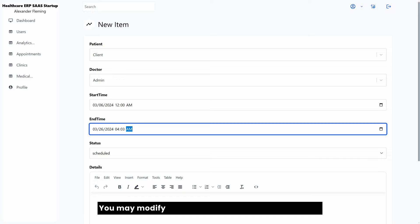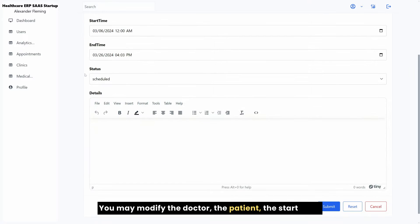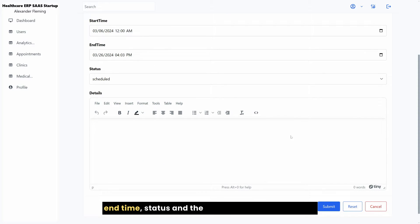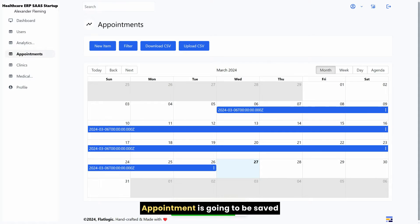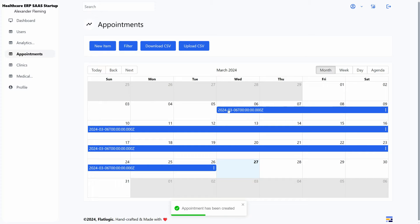You may modify the doctor, the patient, the start time, end time, status and the details of the appointment. The appointment is going to be saved and displayed in the calendar.